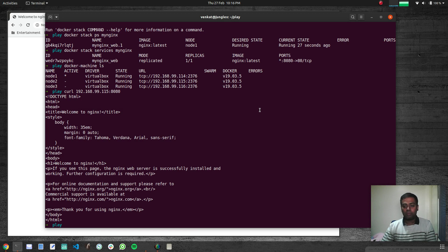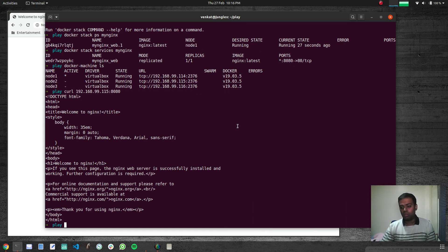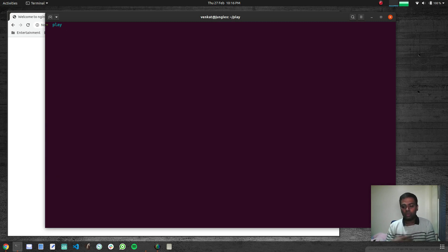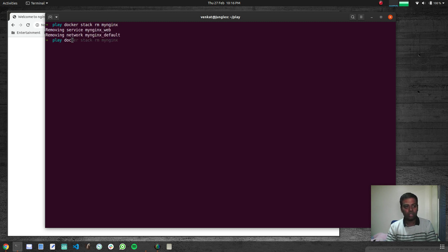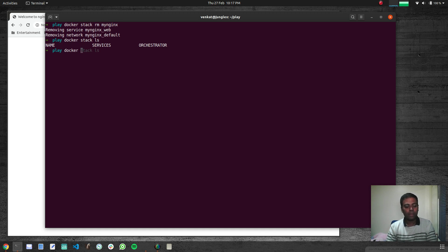So as mentioned, it's very similar to a NodePort service — even though the container is currently running on node1, you can access it from any of your nodes. Now let's say we want to run two replicas of this nginx container. First let's remove the stack: 'docker stack remove my-nginx'. Running 'docker stack ls' confirms nothing remains.